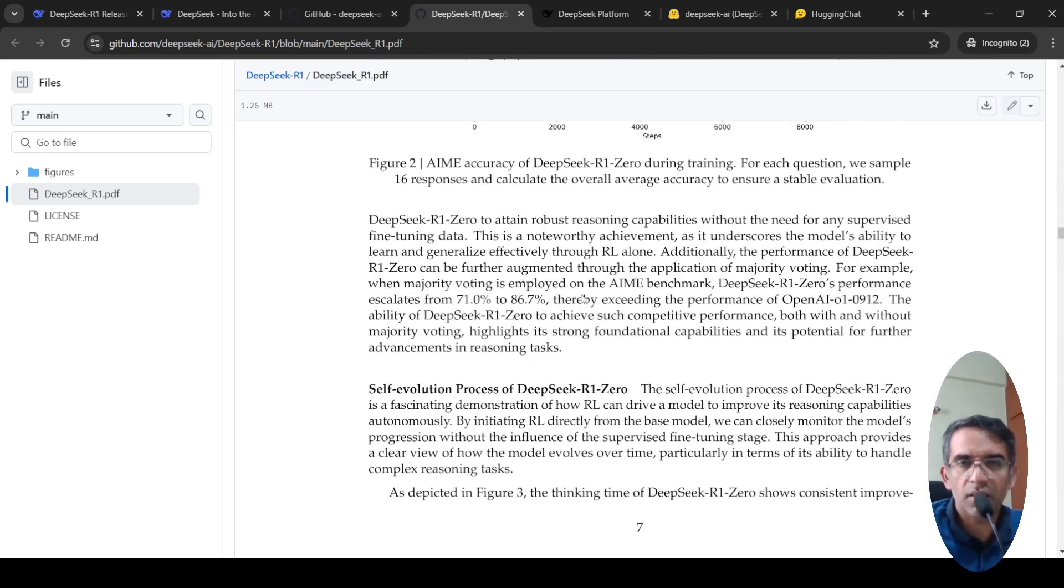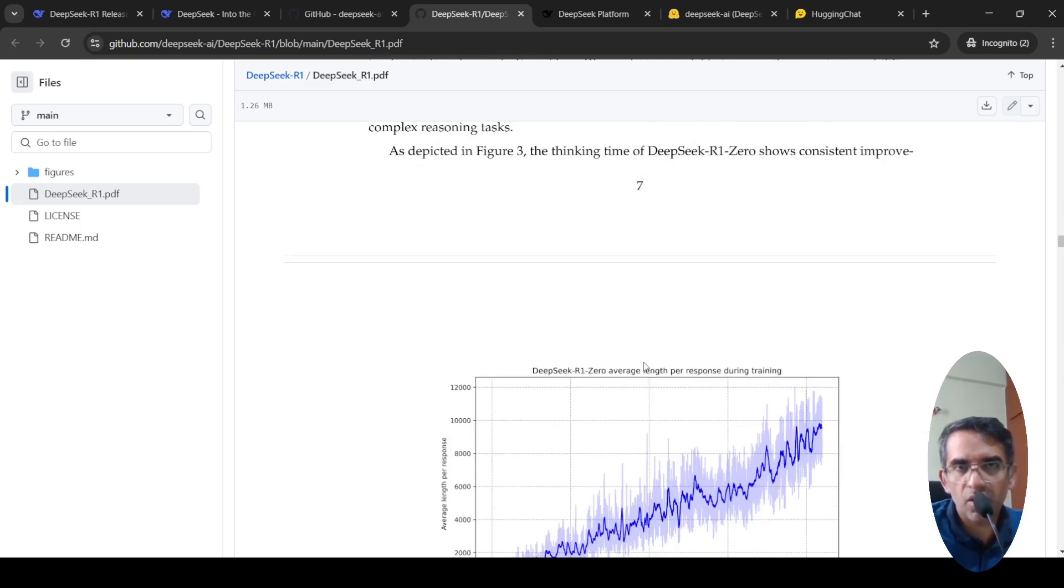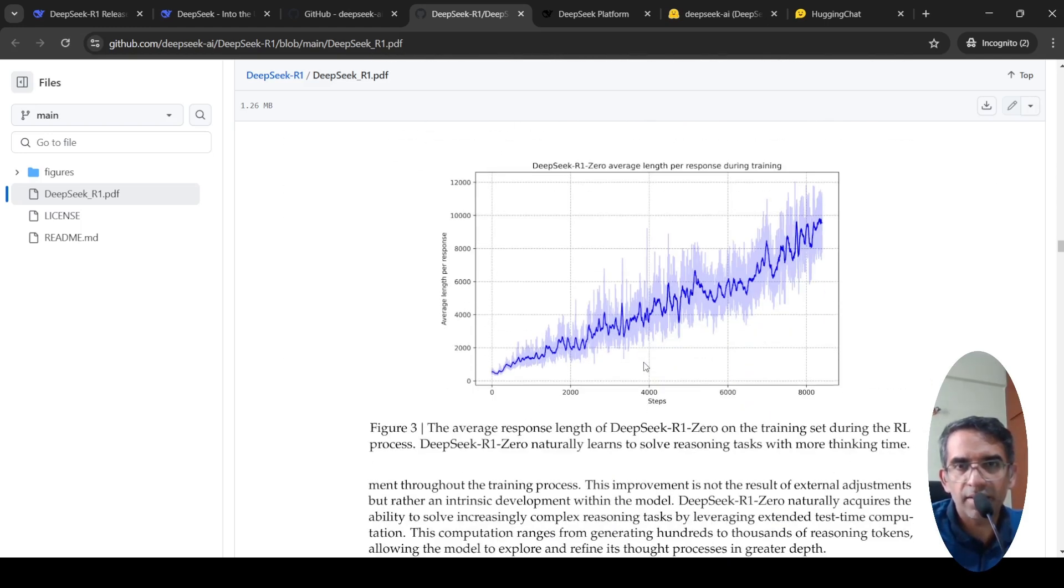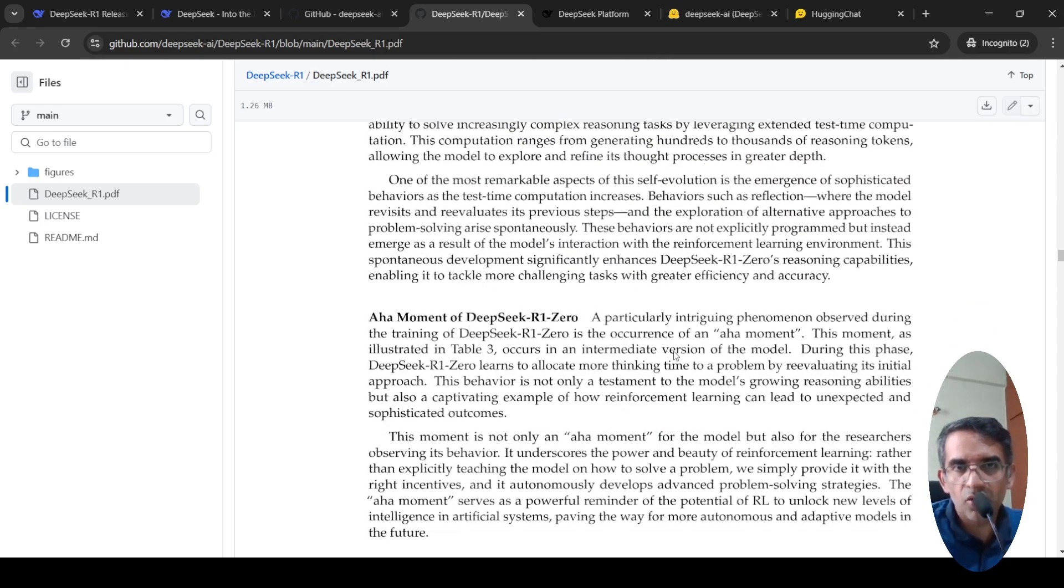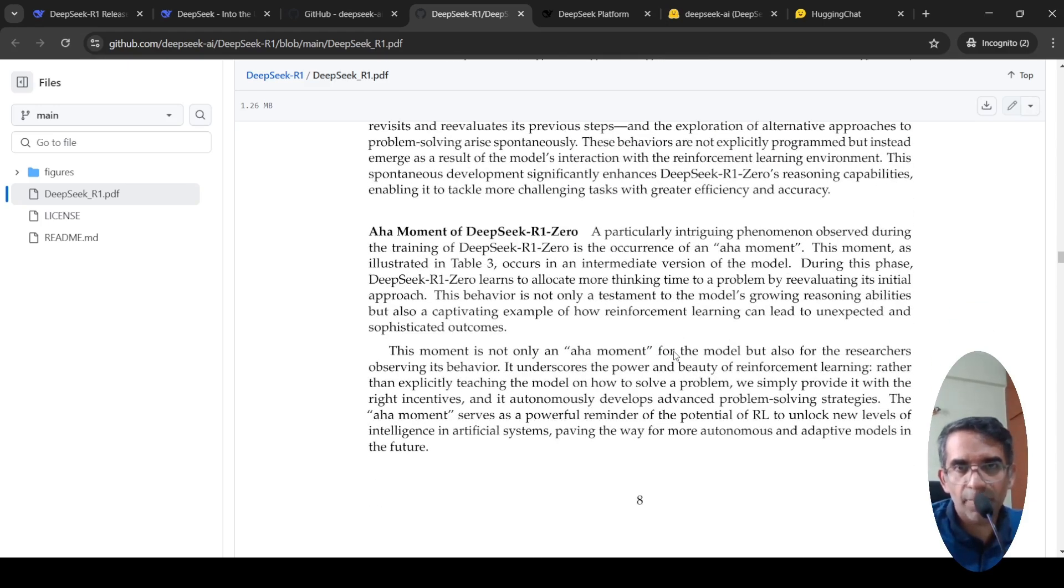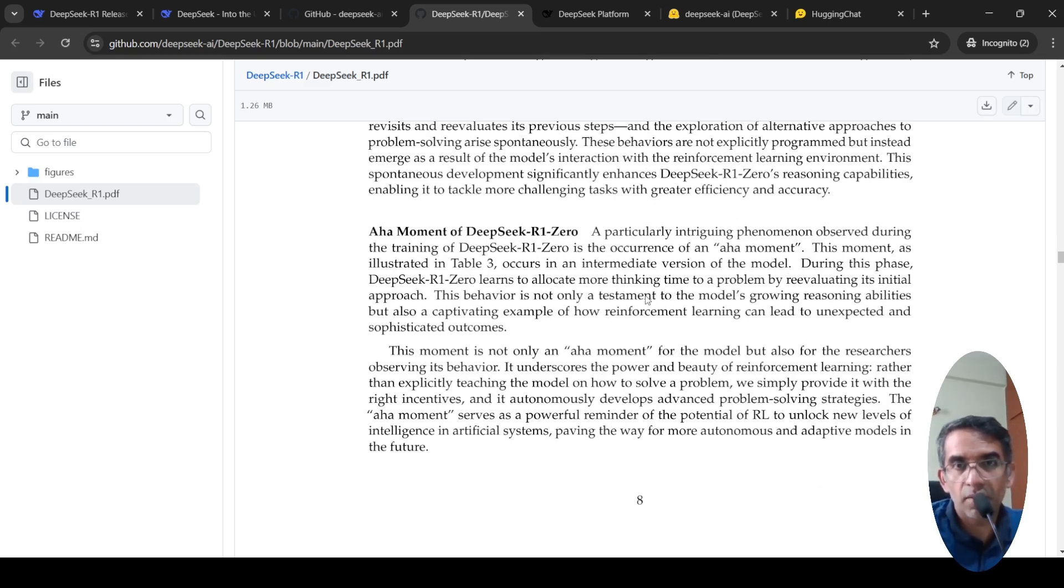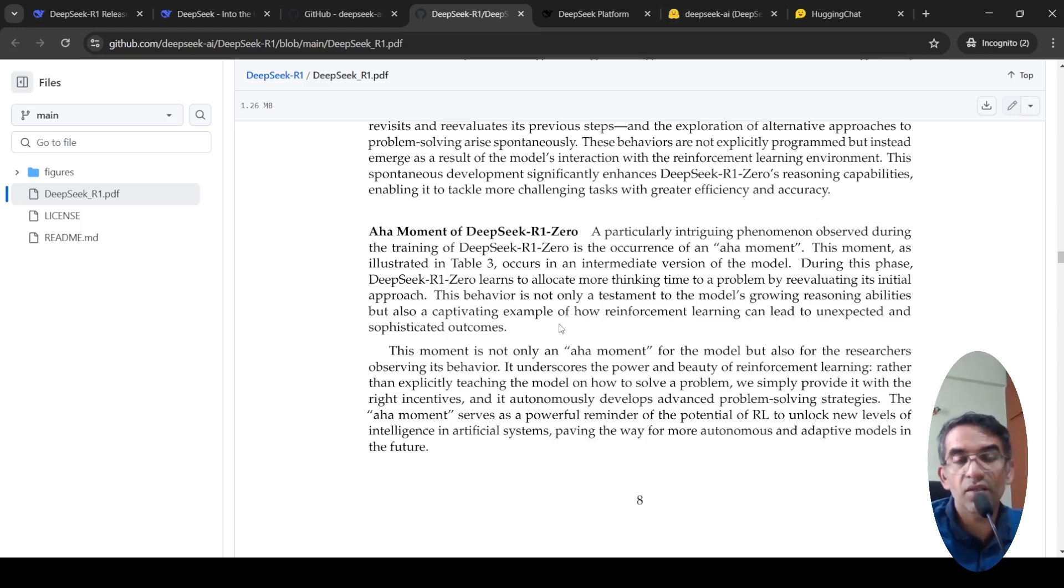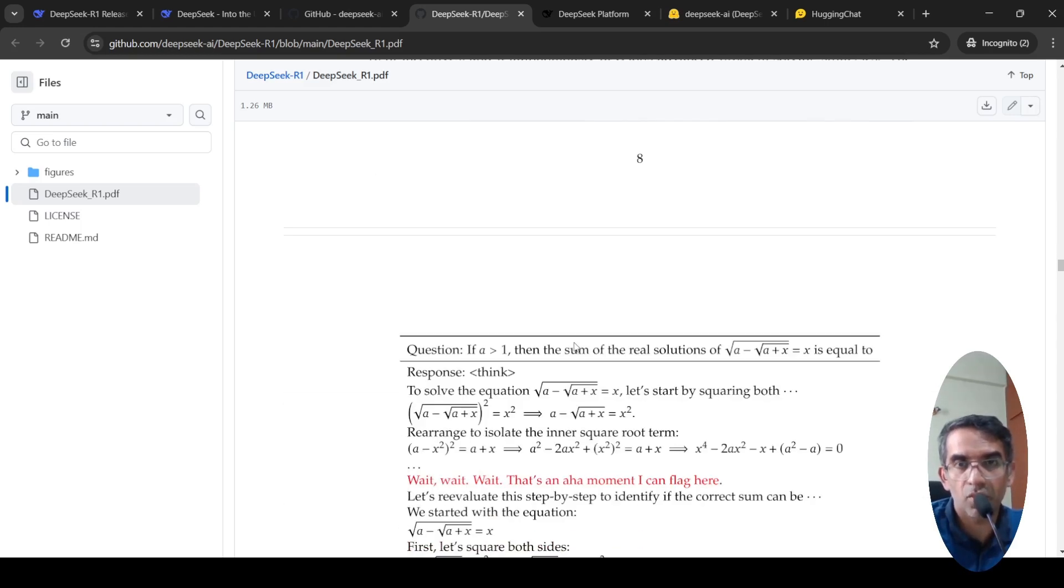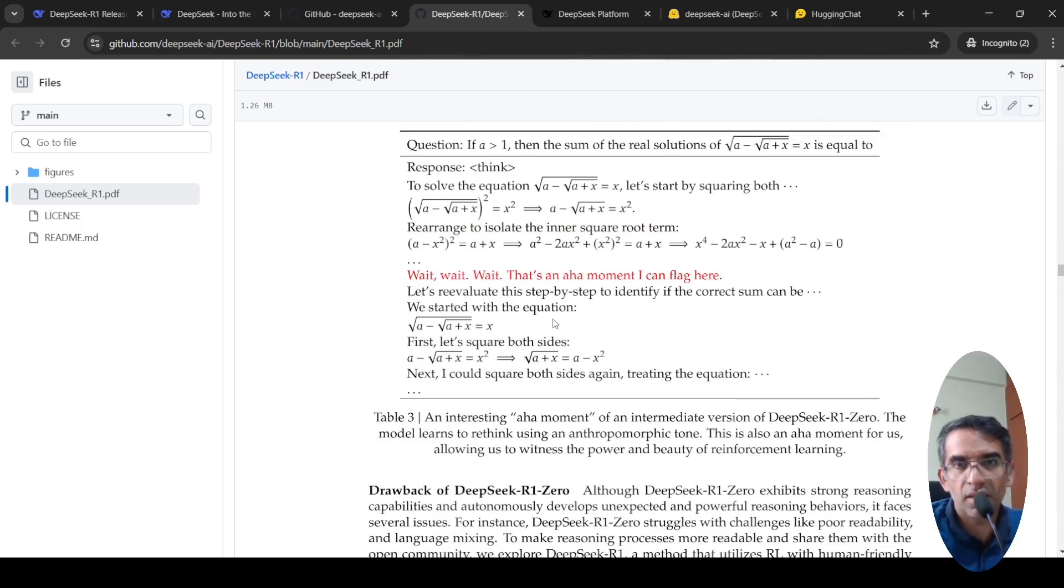This model started showing robust reasoning capabilities. Then what they observed is that as this model was getting trained, it started giving more longer responses. And somewhere during the training, they observed something called an aha moment for the model, where the model started giving more time to a problem.